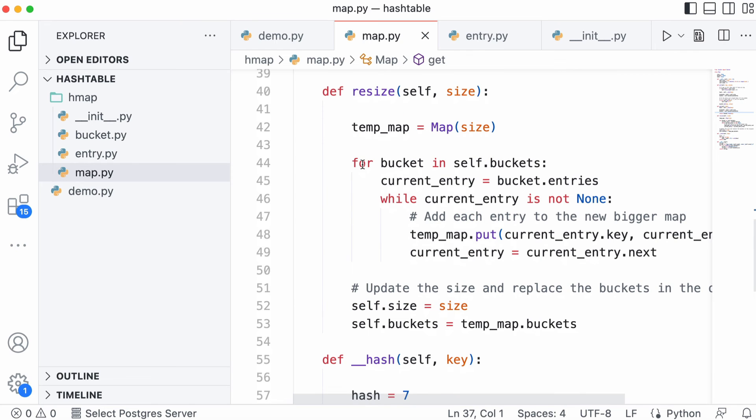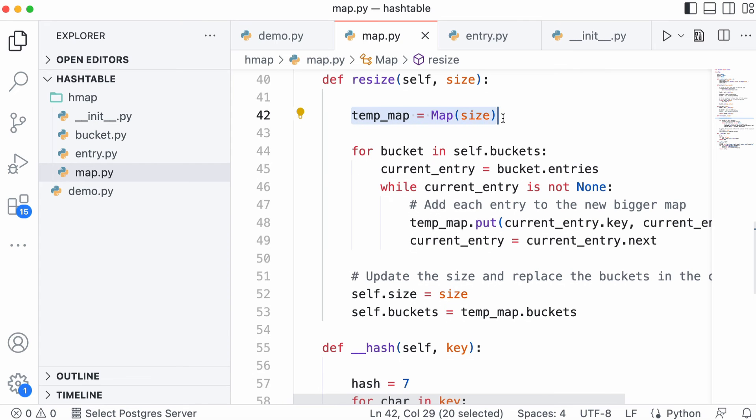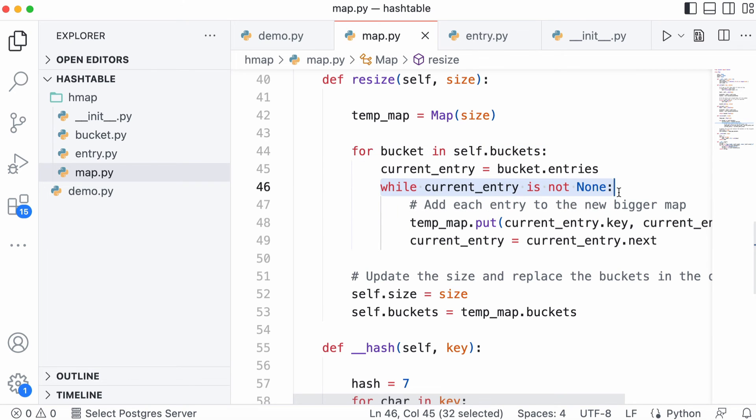When we want to resize the hash table, we basically just create a new one that's twice as big as the old one and reinsert all the old entries. We create a new map that's twice as big, then loop through all of the buckets and all of the entries, inserting them one by one into the new hash table.